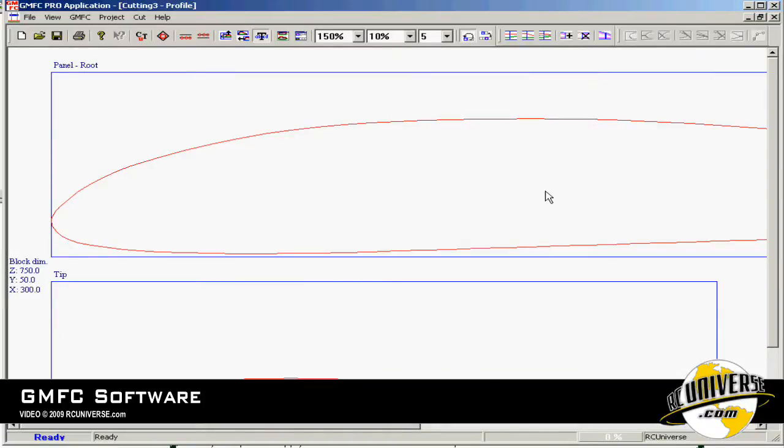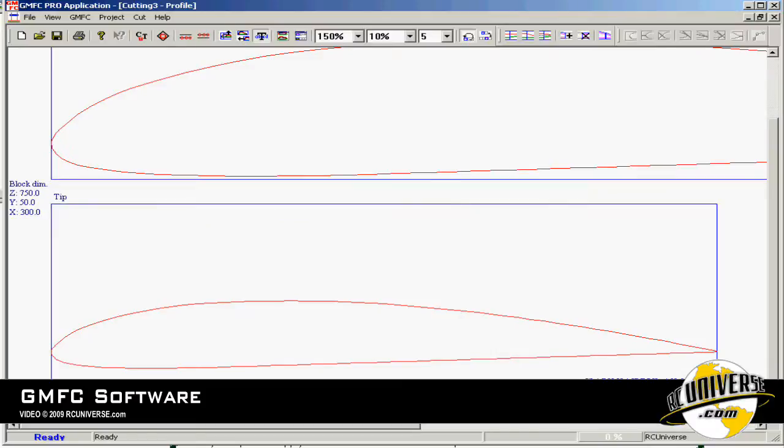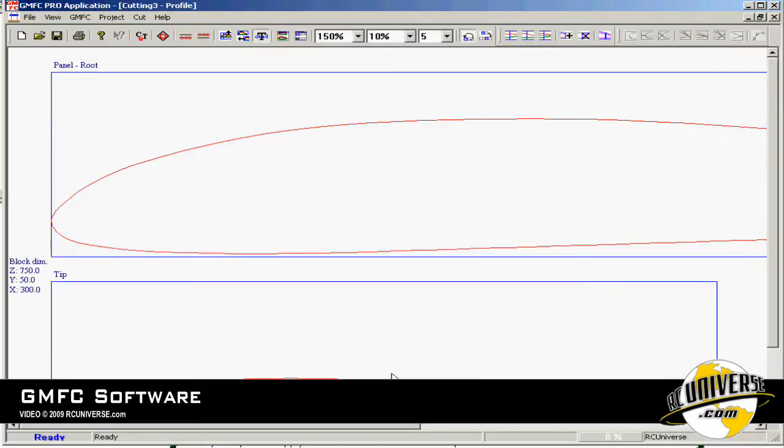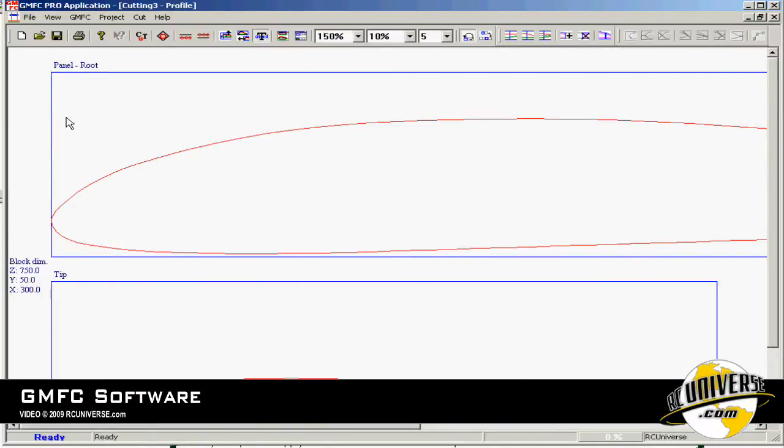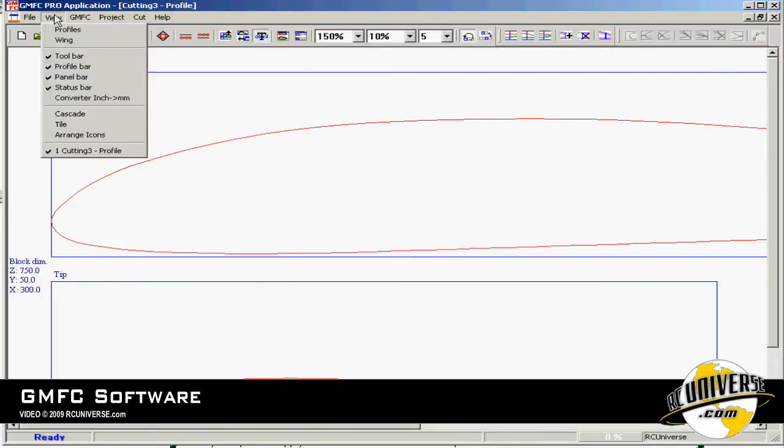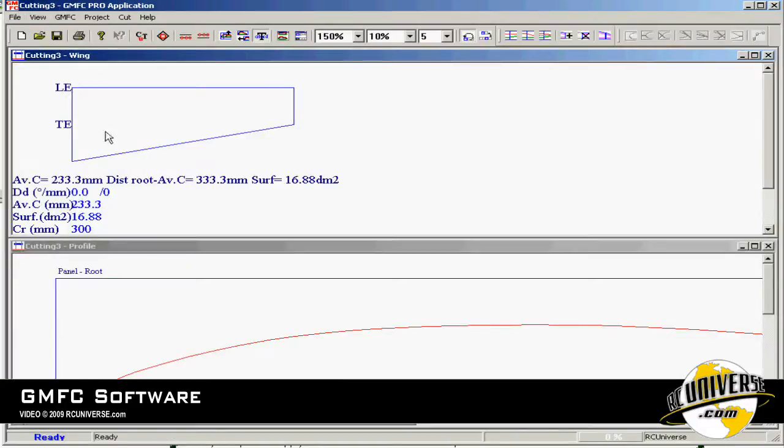When I close that menu you'll notice that I now have two profiles in my window, and if we go to view wing we can see that my root is 300 millimeters and my tip is 150.